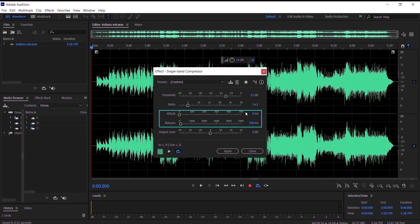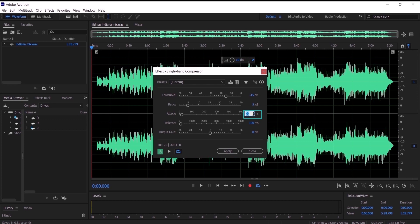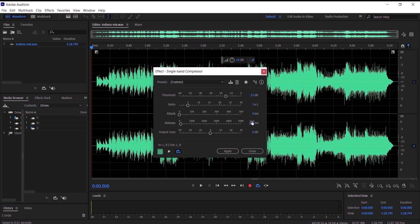For the attack and the release, those two things are the speed of the high and low frequency. If I have the attack on 20 it will lower the high frequency very fast, and if I have it on zero it will lower the frequency slowly — we are going to leave it at zero so the audio can be at the same level. For the release, if I have it on 500 it will make the low frequency get high very fast, but if I have it on 100 it will slowly get high.